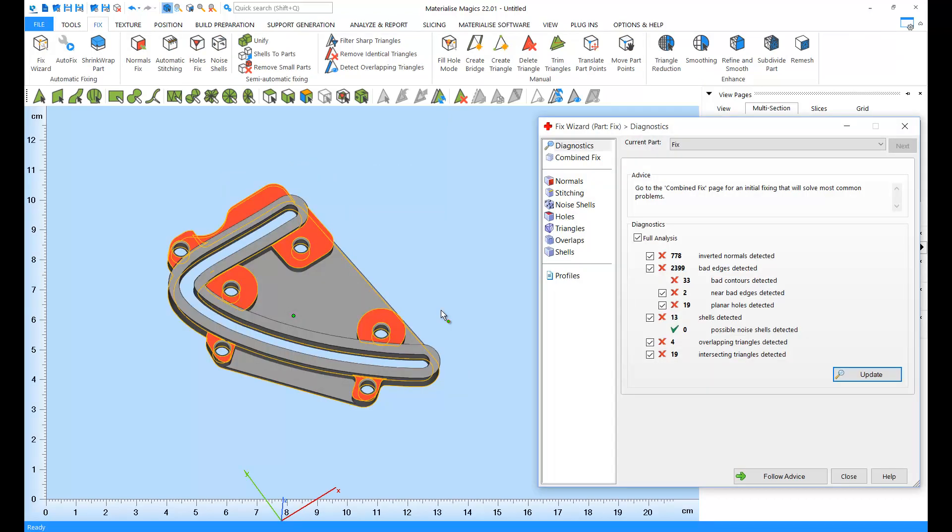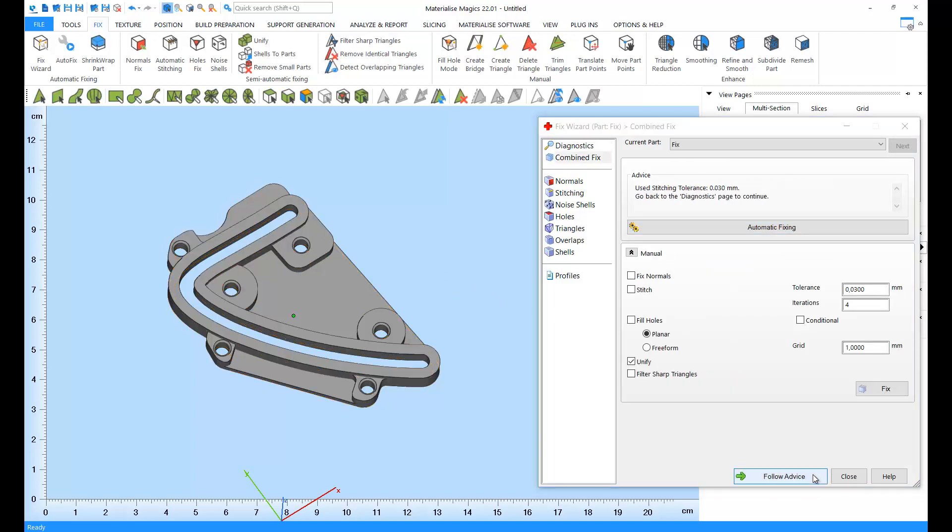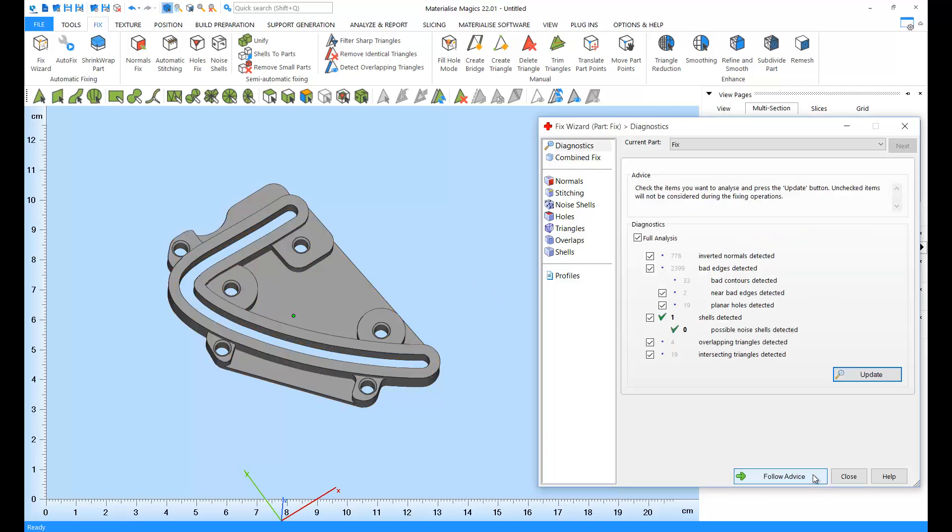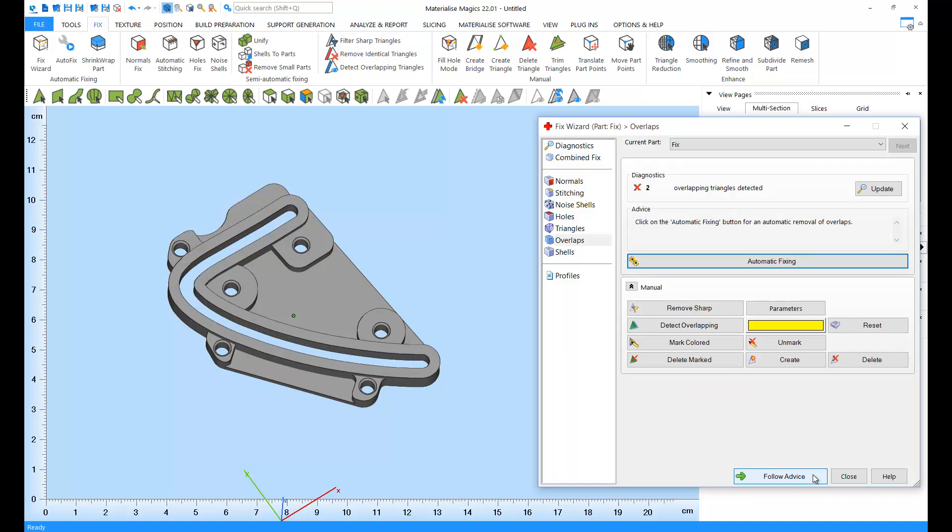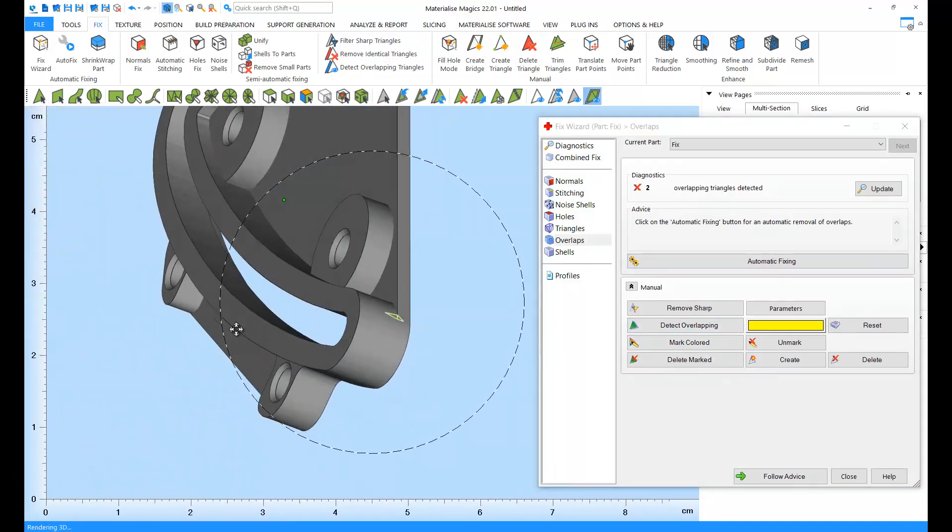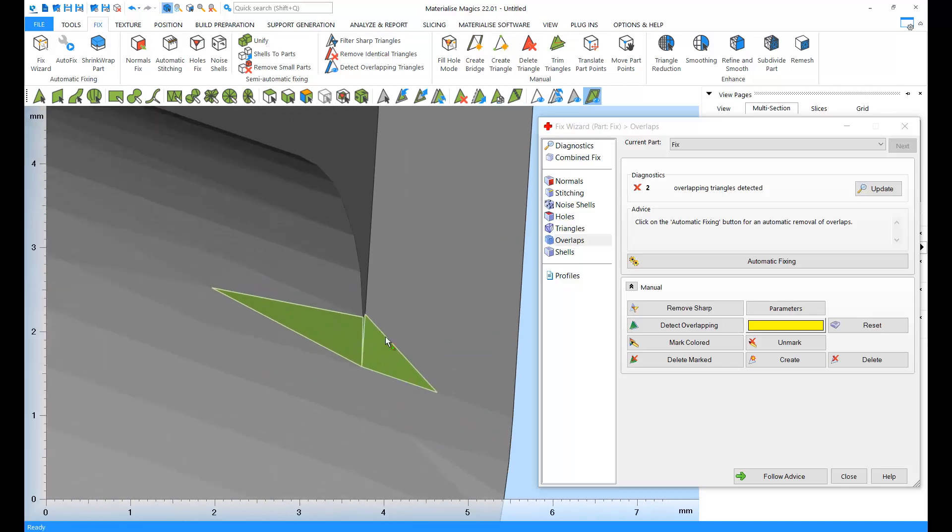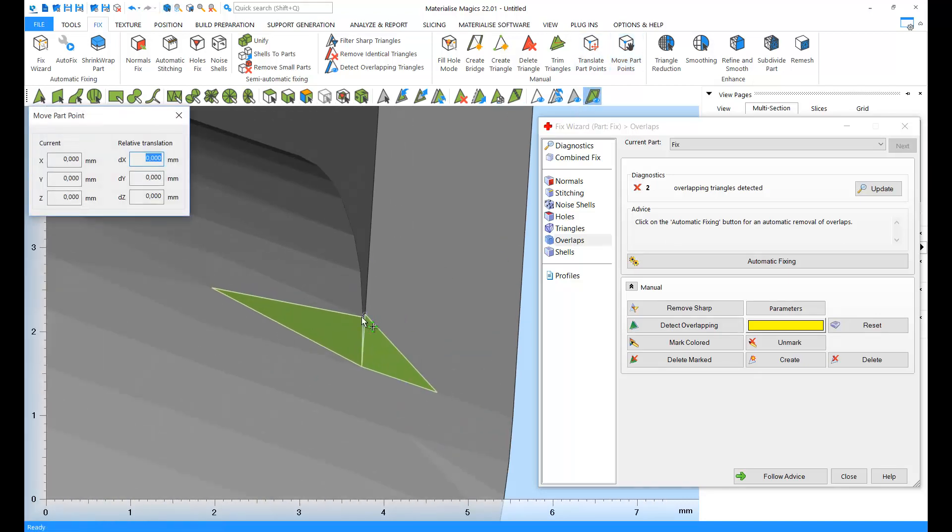Next step is fixing errors in STL files. Errors can occur due to design imperfections or during the conversion from CAD to STL. Fixing is a crucial step to avoid build failures and to print high quality parts. If you'd like to learn more about STL errors and how to fix them, please see our tutorial on fixing.